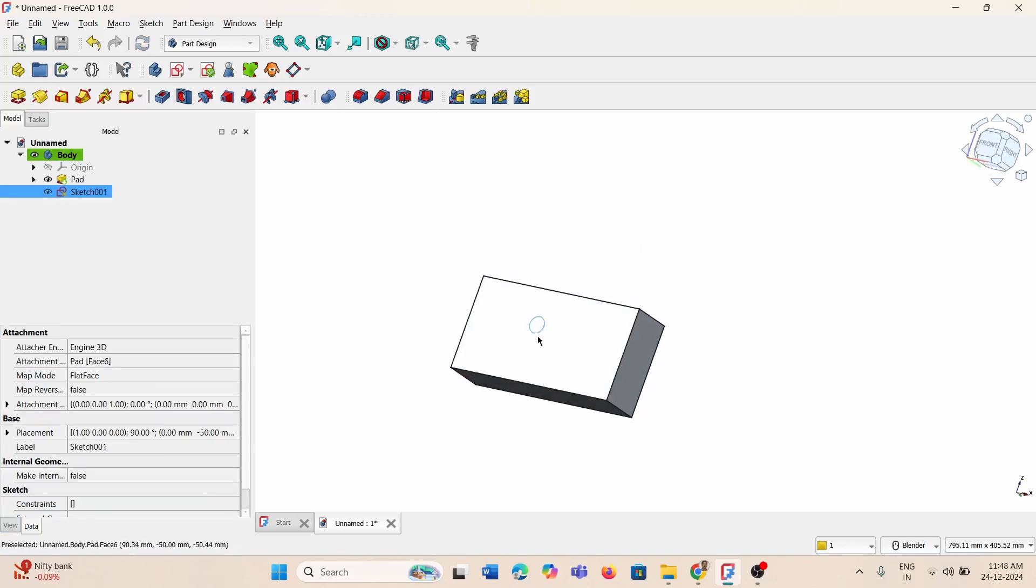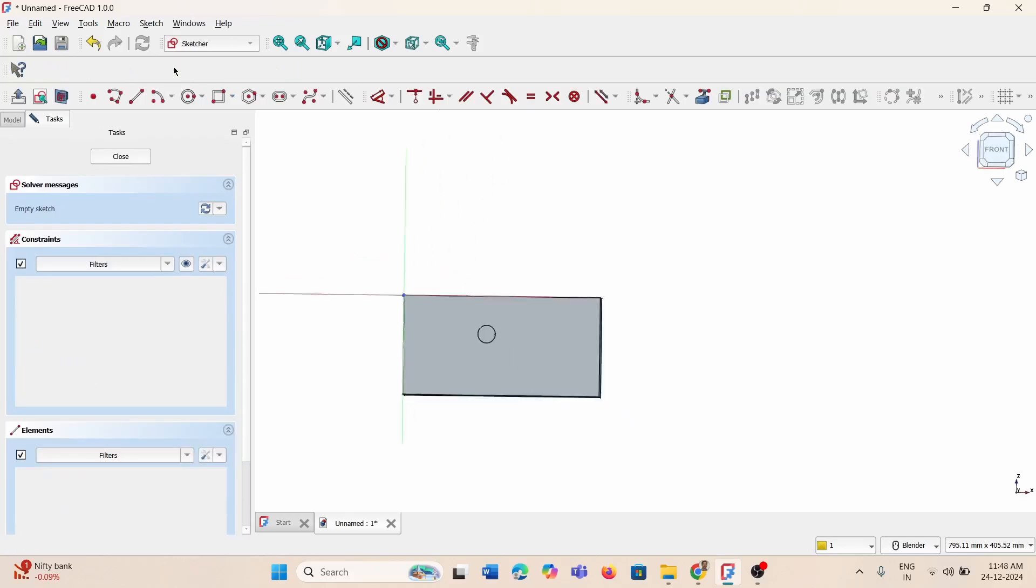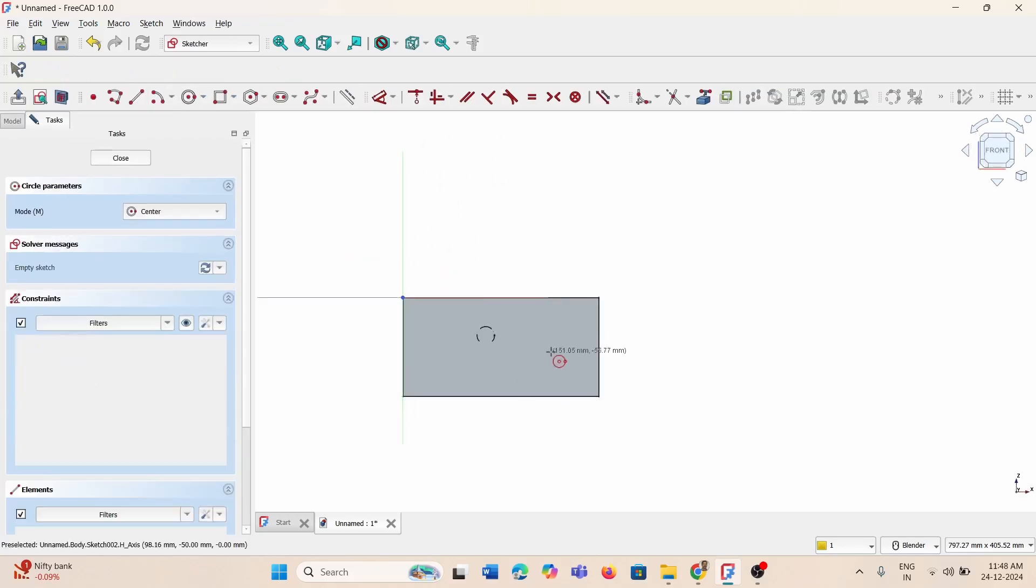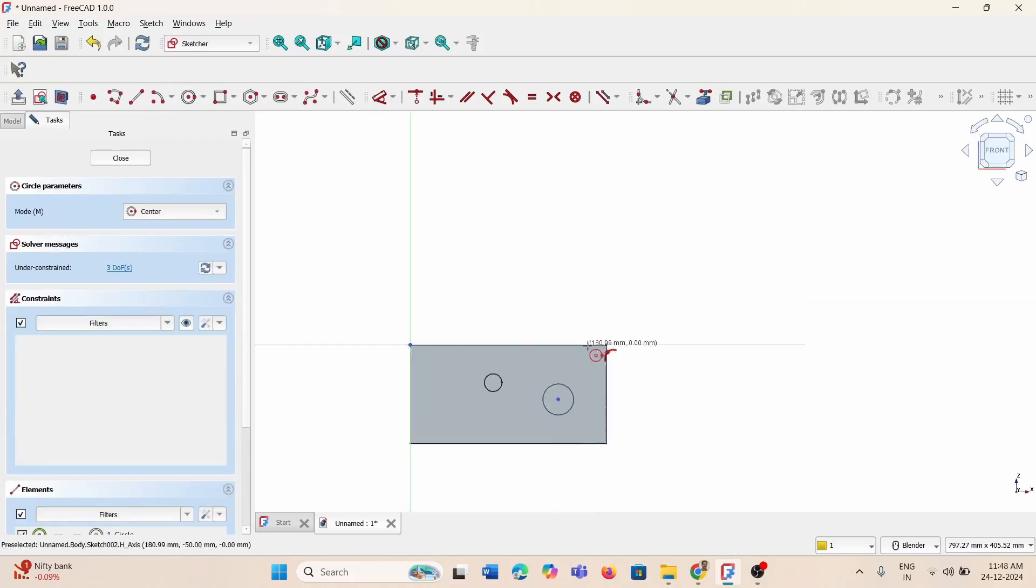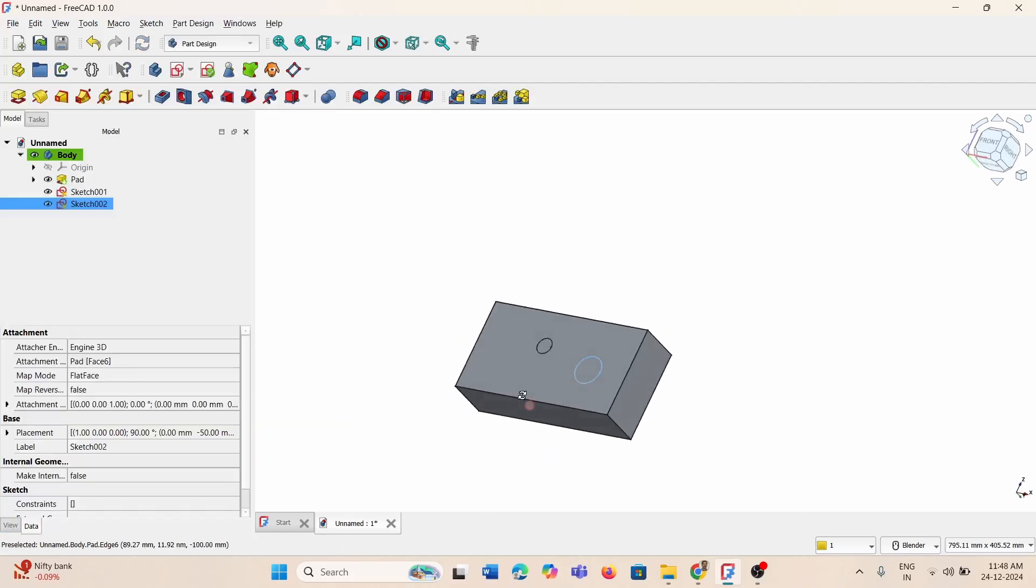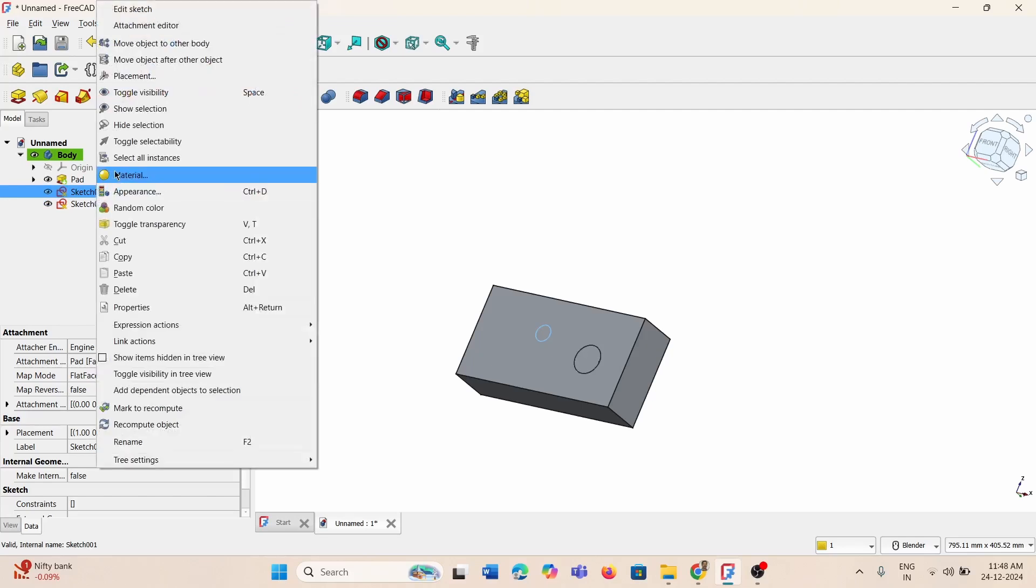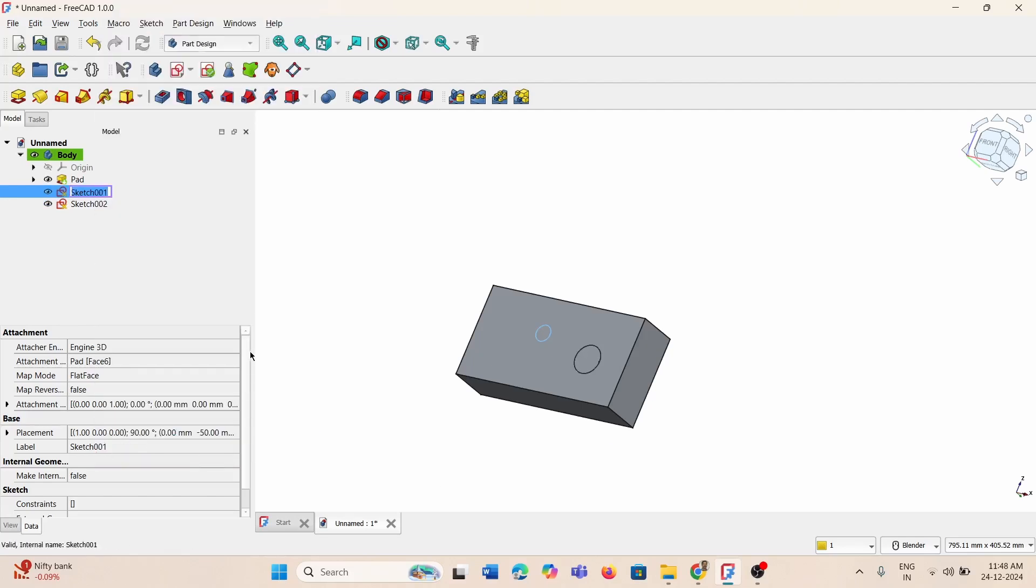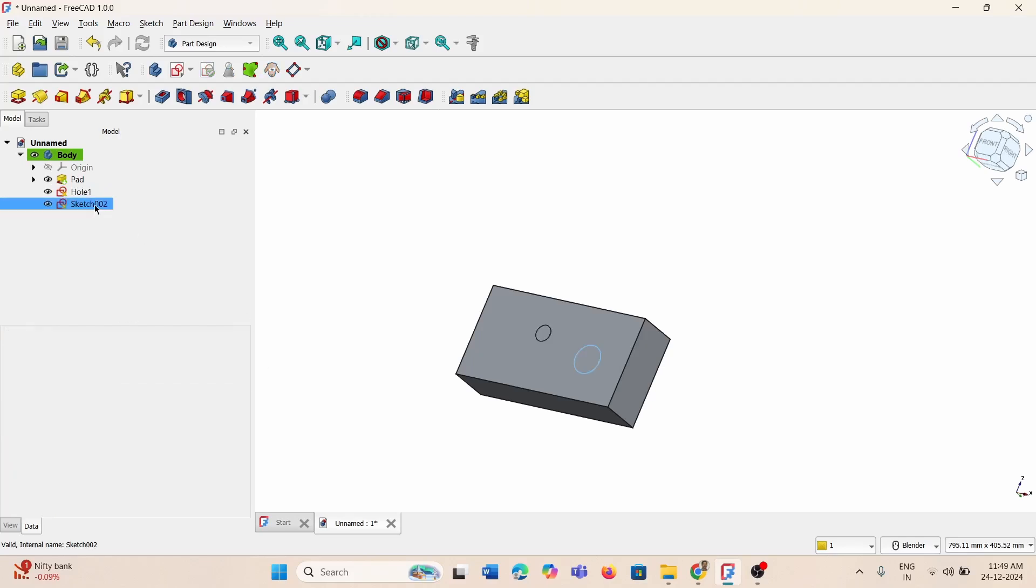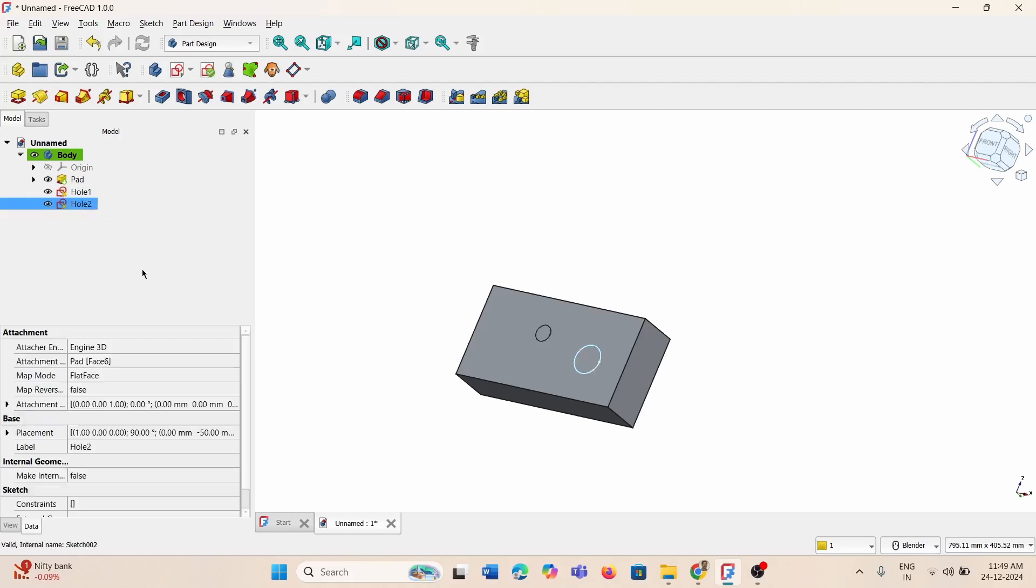I'll create one more sketch to show you how to switch between sketches. Again, select this face, then go for sketch and I'll create another circle with a different diameter, and close. So I have two sketches: sketch 1 and sketch 2. I can name this as hole 1 and this is hole 2.